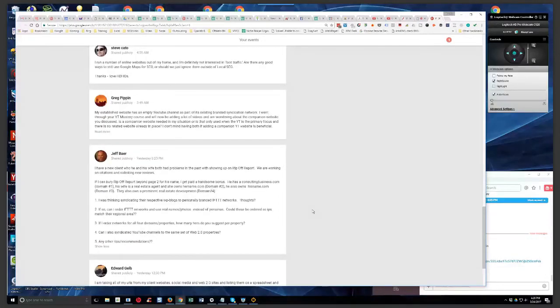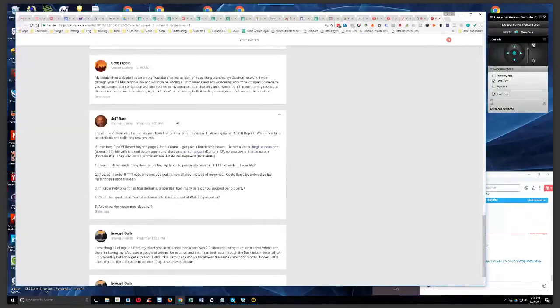Could these be ordered so IPs match the regional area? They could be, but here's the kicker with that, Jeff.